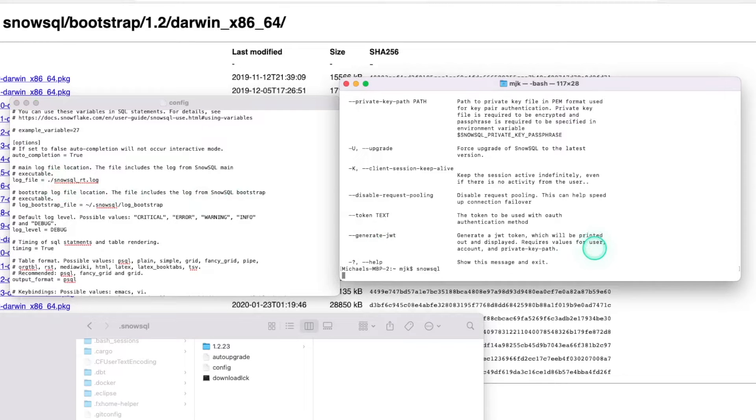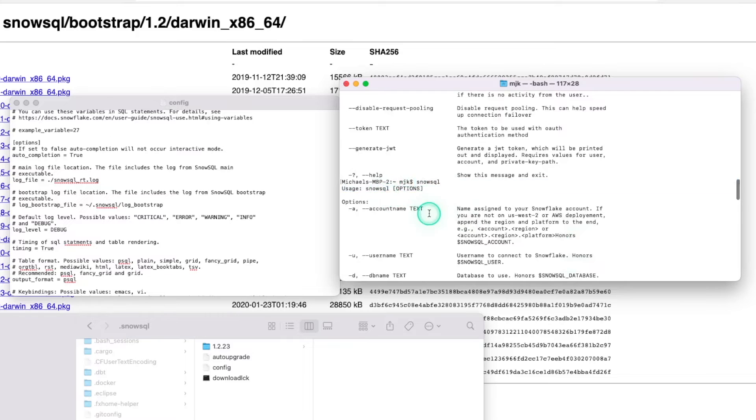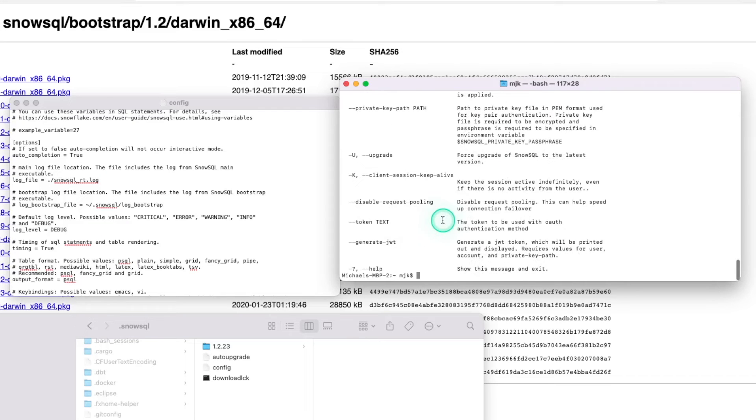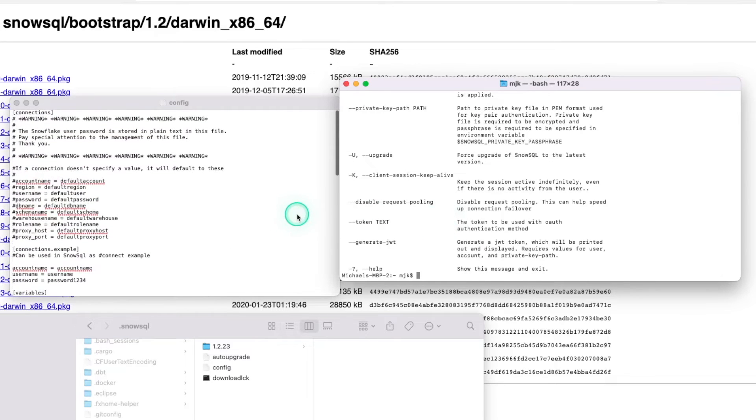Now run SnowSQL again. And it should get rid of that error for you. No errors this time. So at least that covers the first error.